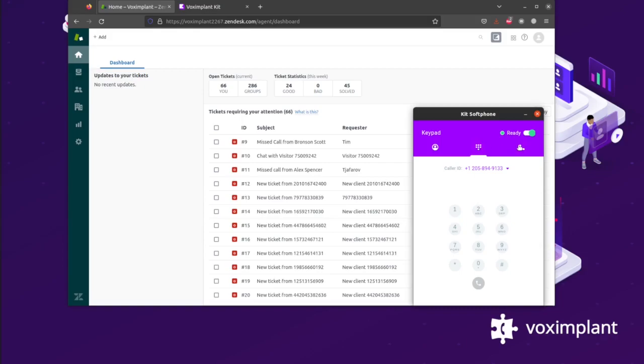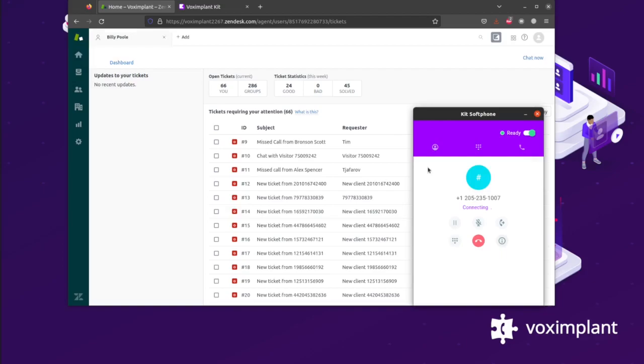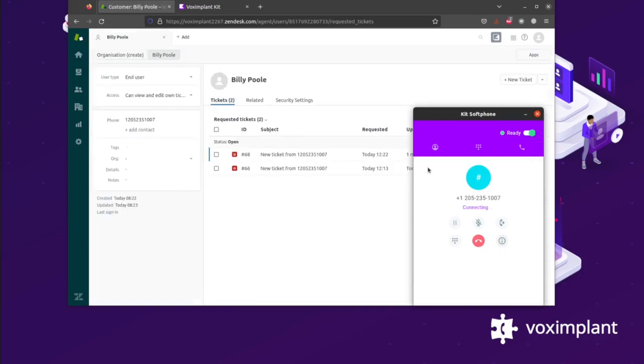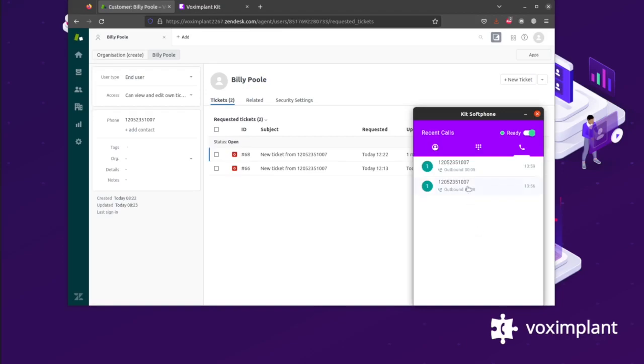With this integration enabled, when users click a contact's Zendesk badge in Kit Softphone, it automatically opens the associated contact in Zendesk. This saves time, increases efficiency, and therefore helps you to offer the highest level of customer service.